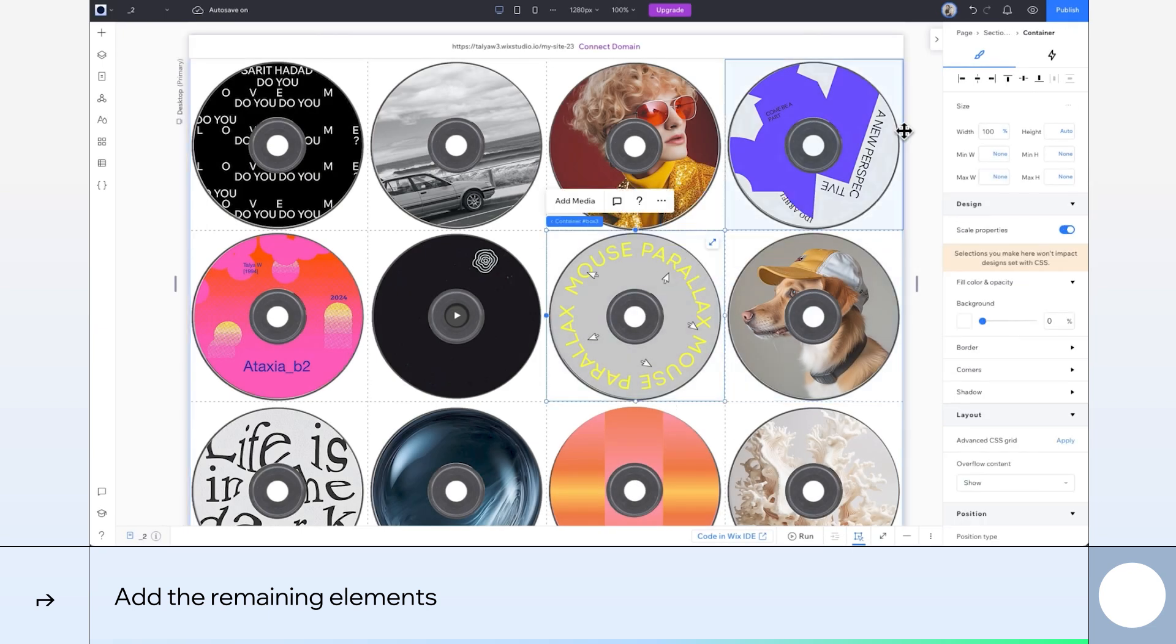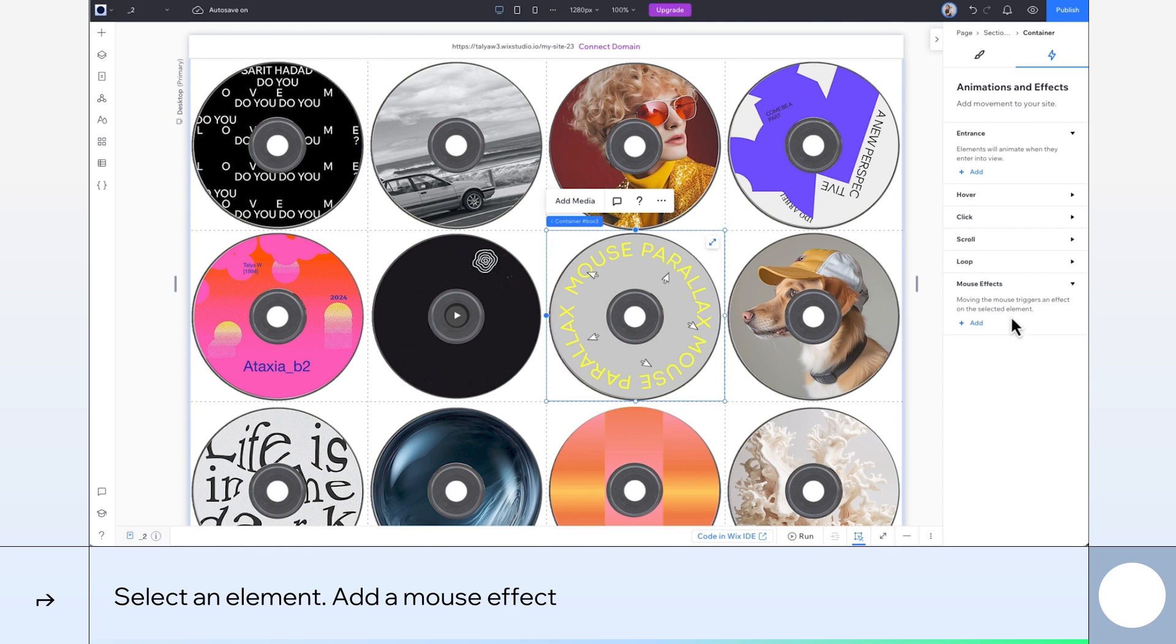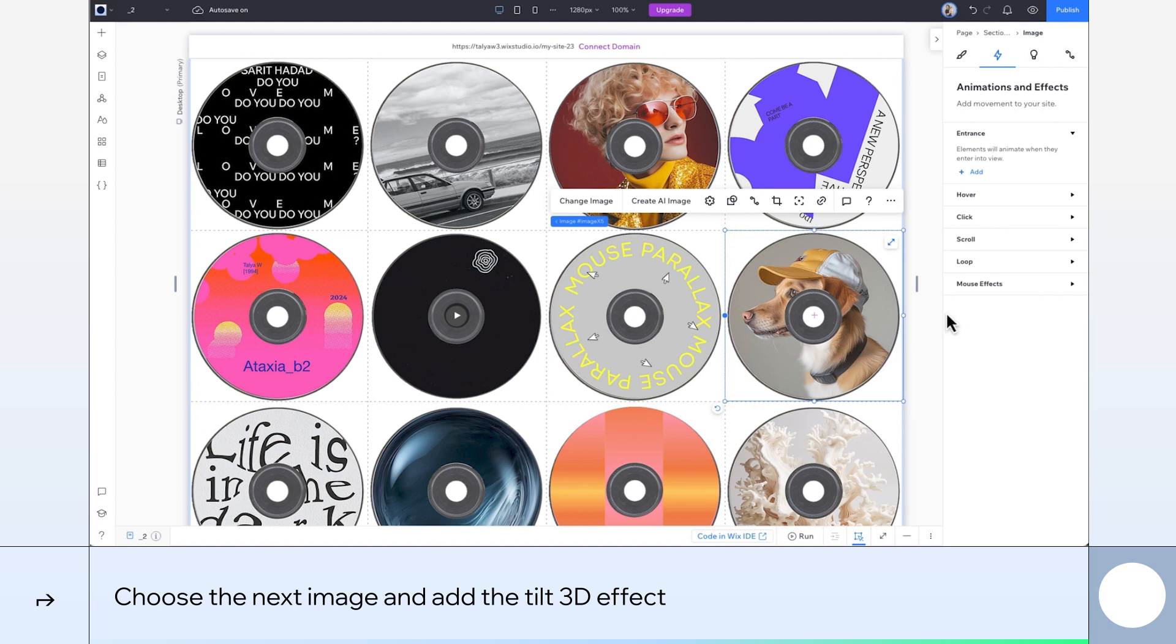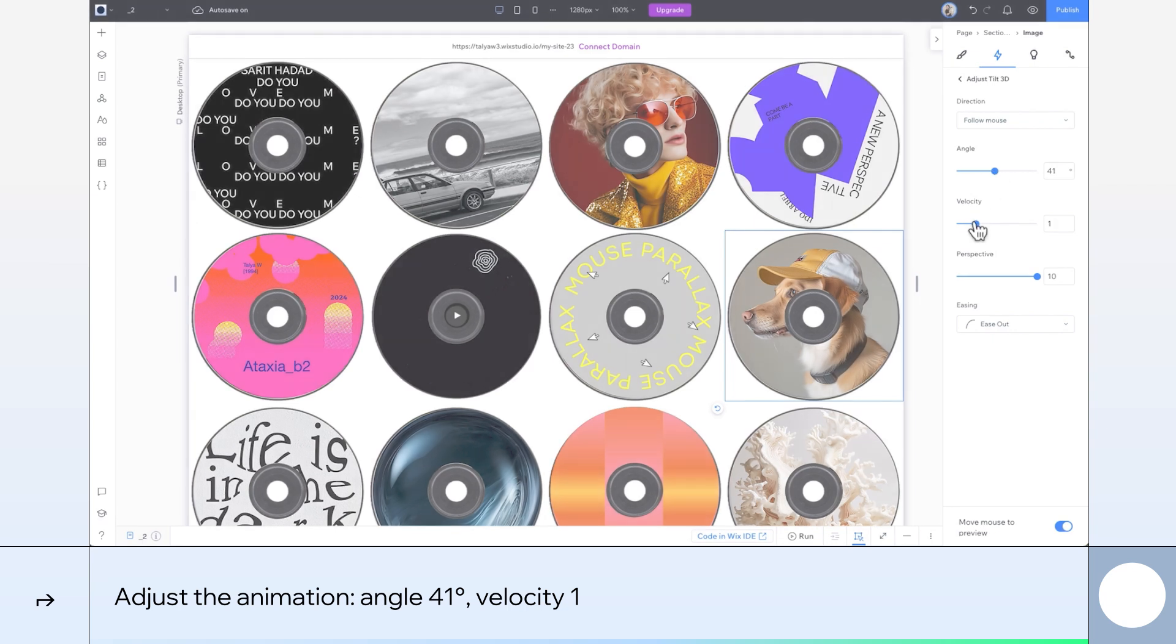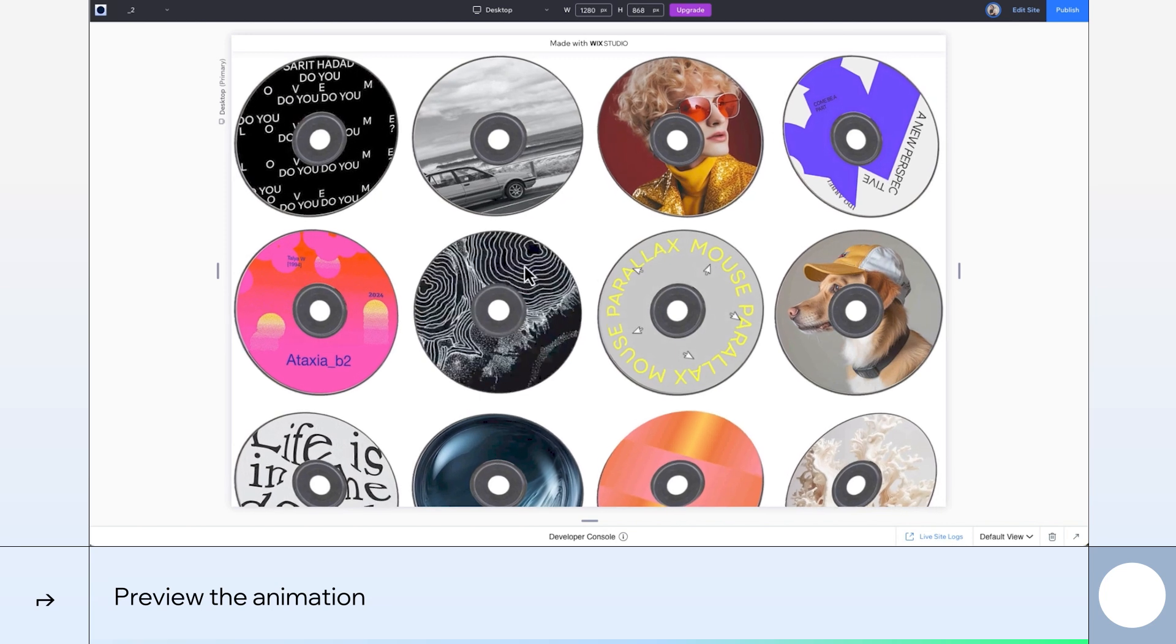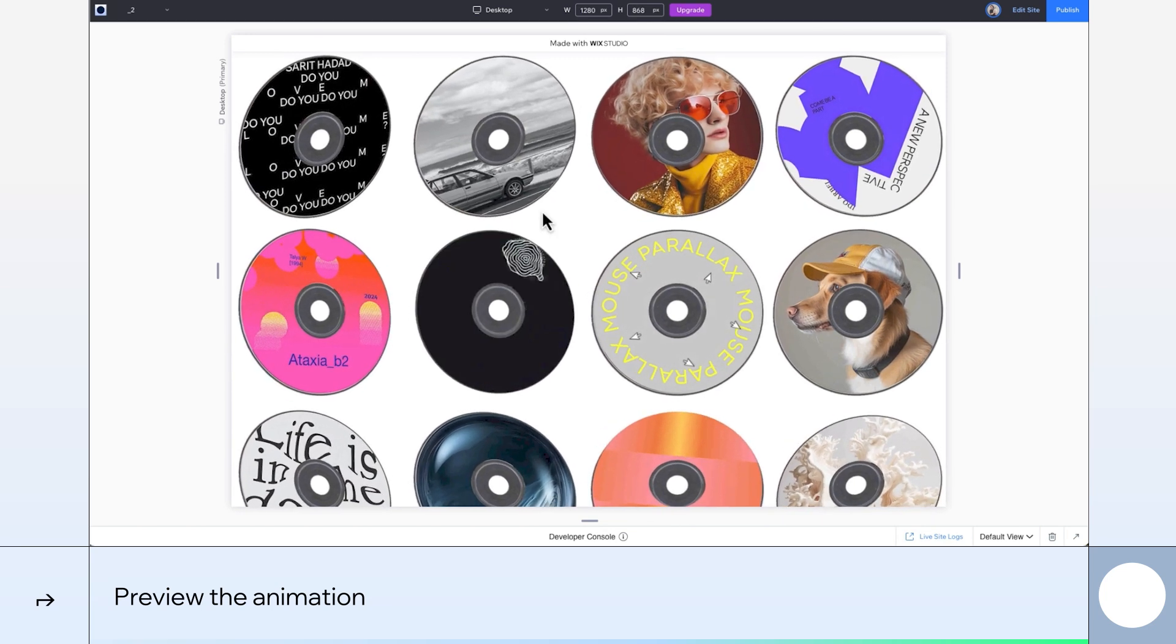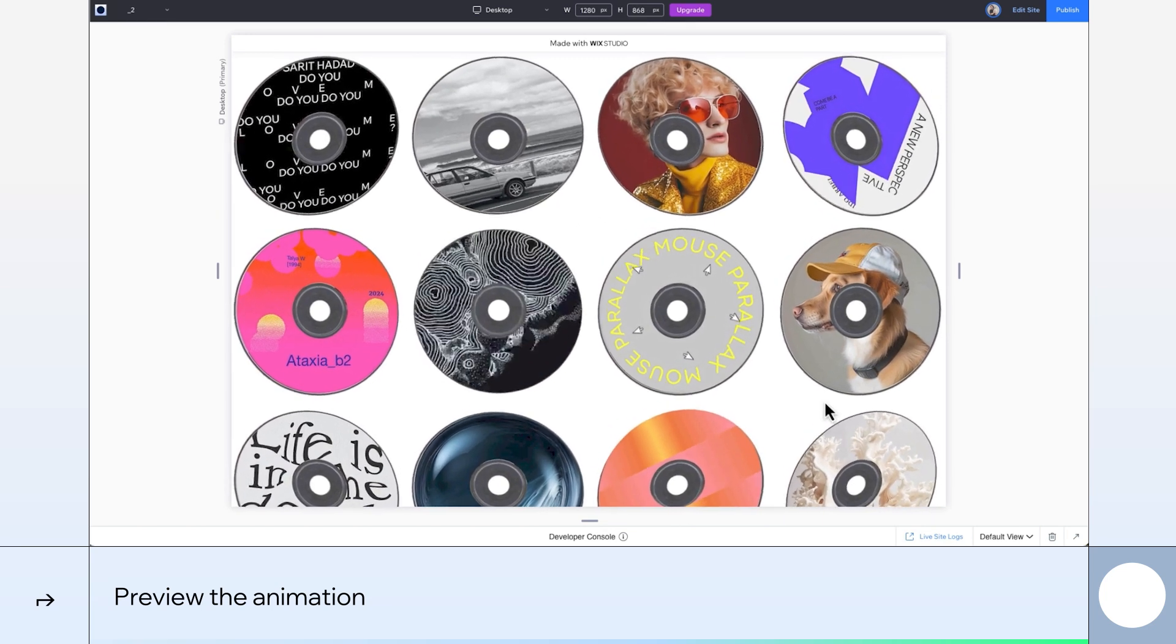Now for the good part. Let's add the effects. Starting with this container, we'll add a mouse effect. We'll choose tilt 3D. Now I'll choose another image and add the same effect again. We want the angle at 41 degrees and the velocity at 1. And I'll just repeat that for all the other disks. Cool. So here's how it looks now. We've got them all following the cursor. Nice.